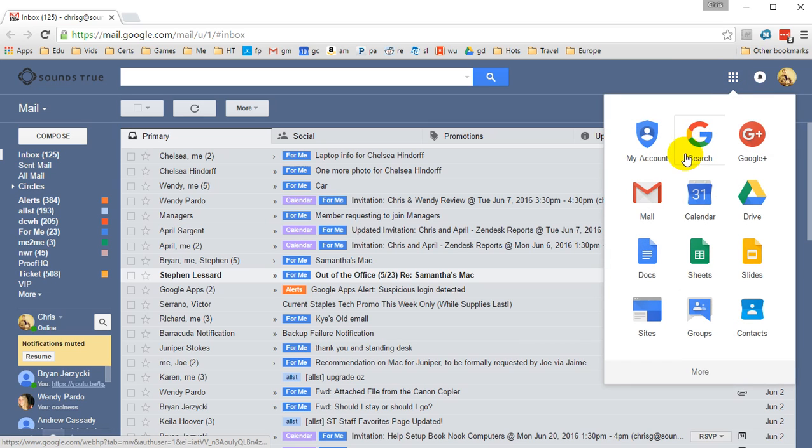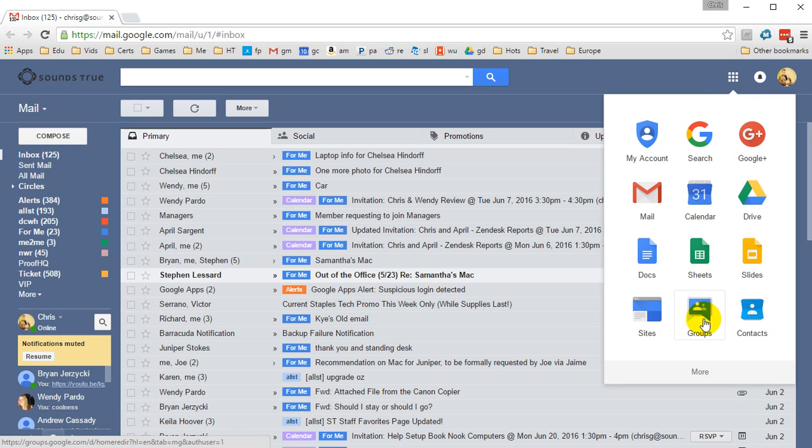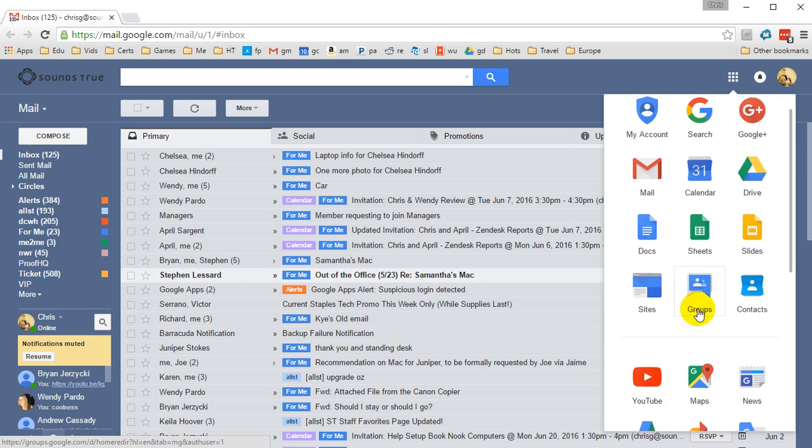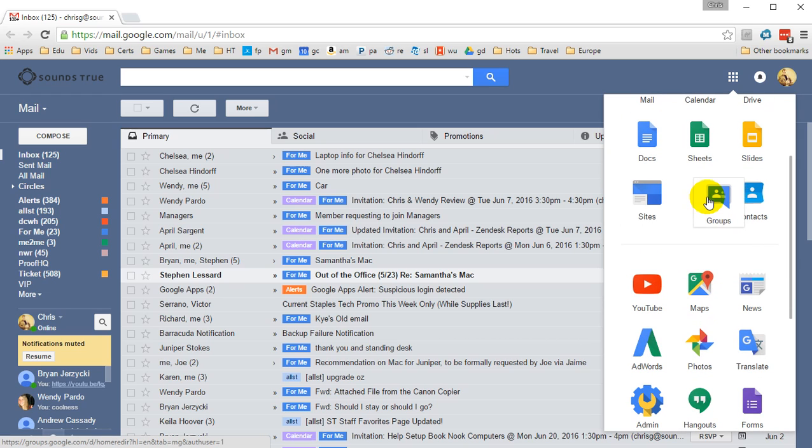So pretend you've got a couple of groups that you're in charge of. The way to manage them is first to open the Groups interface, which is done from the All Apps button up here. If you don't see Groups, just scroll down. There's more options below, and you can actually rearrange these as you want.